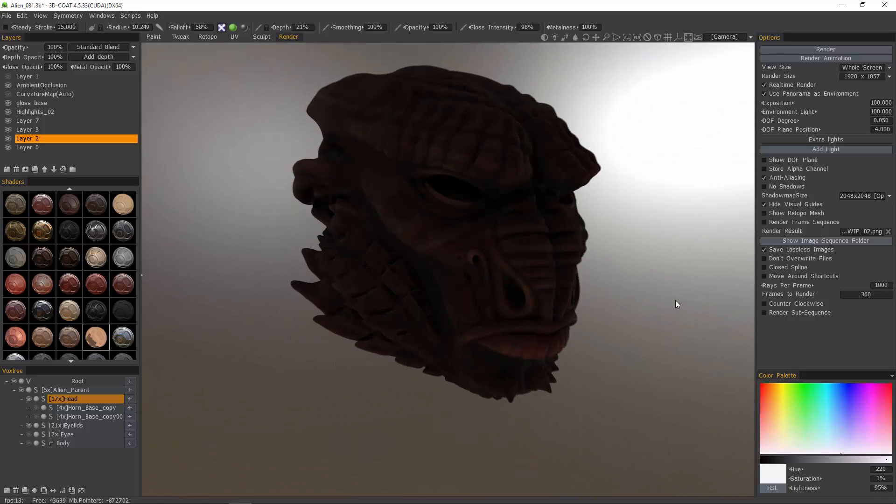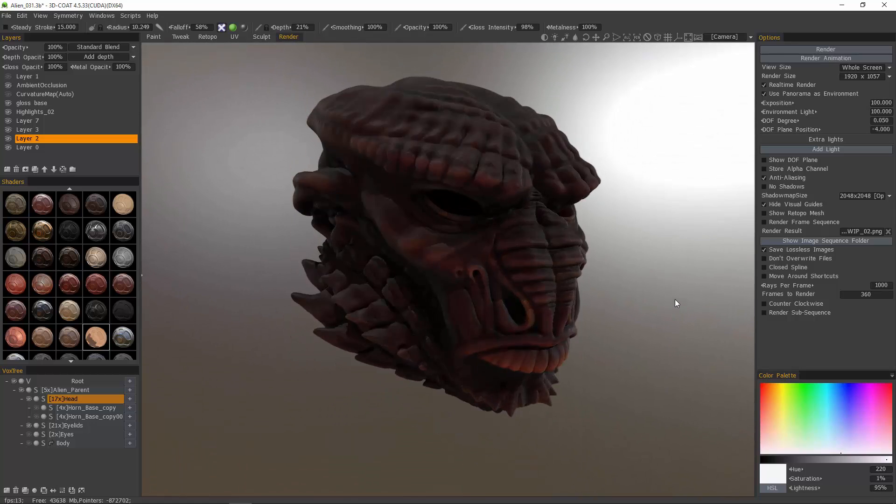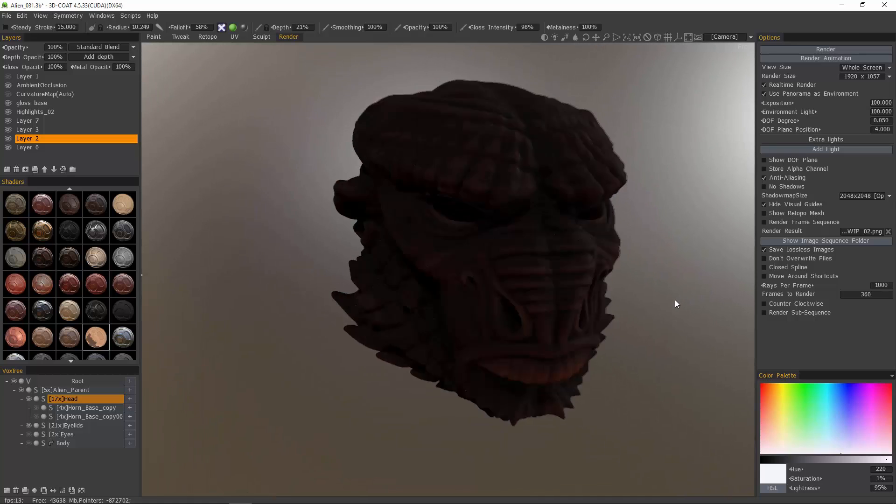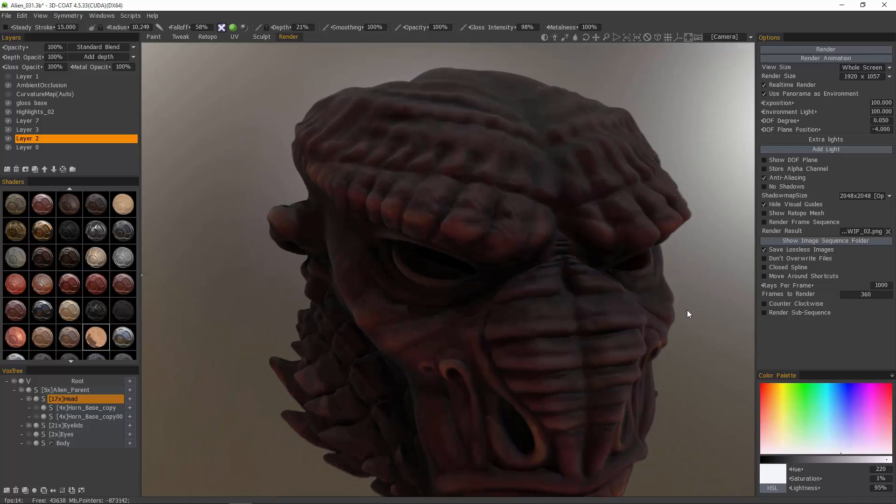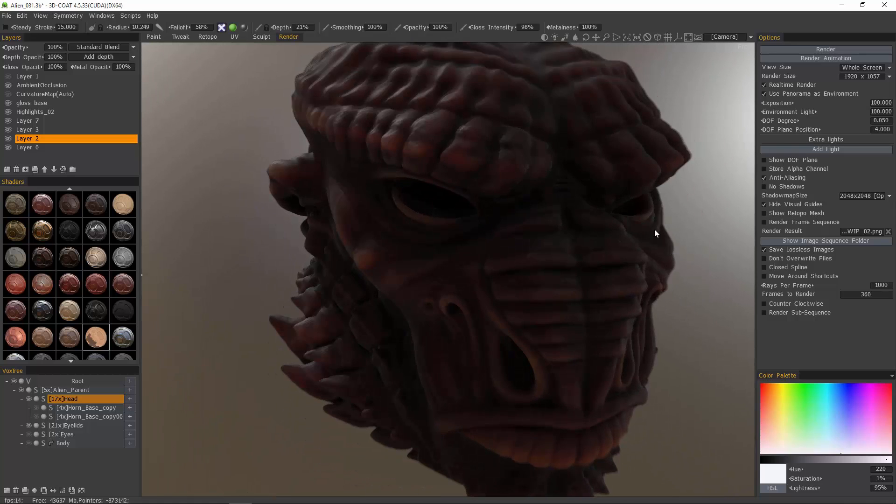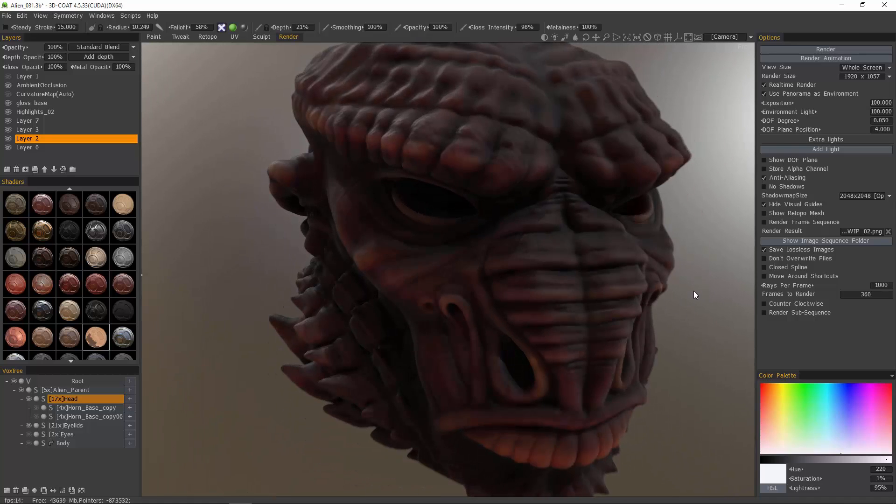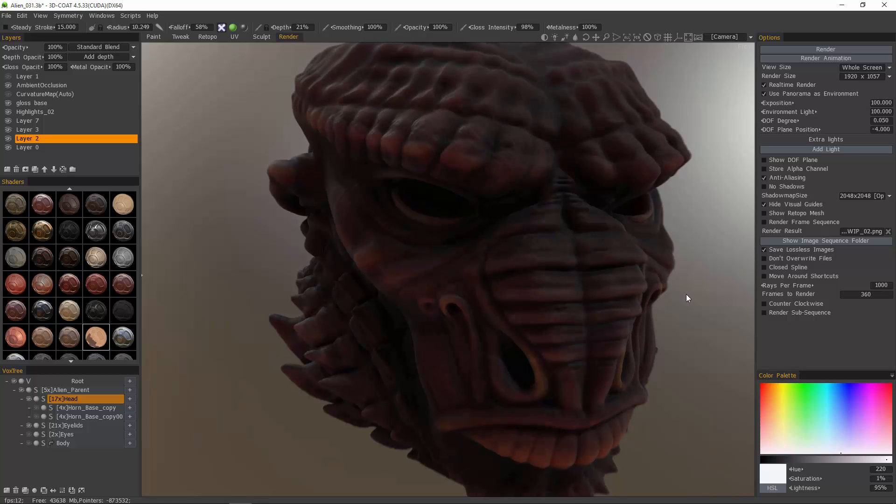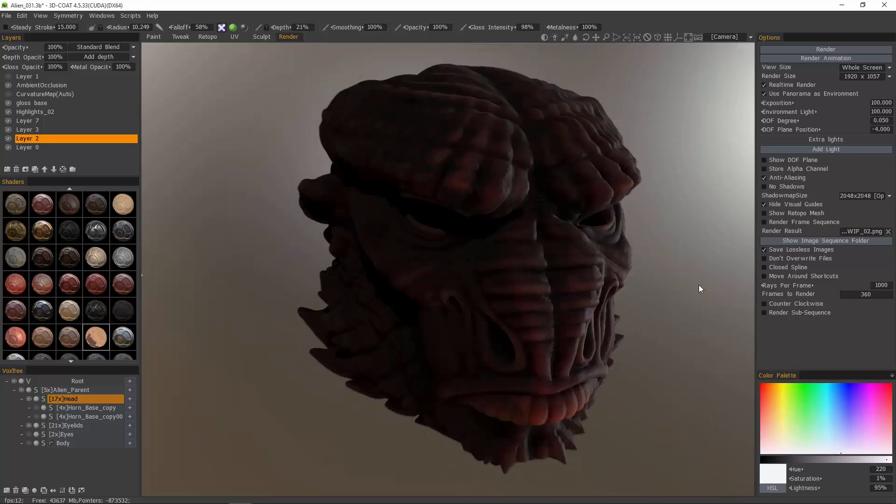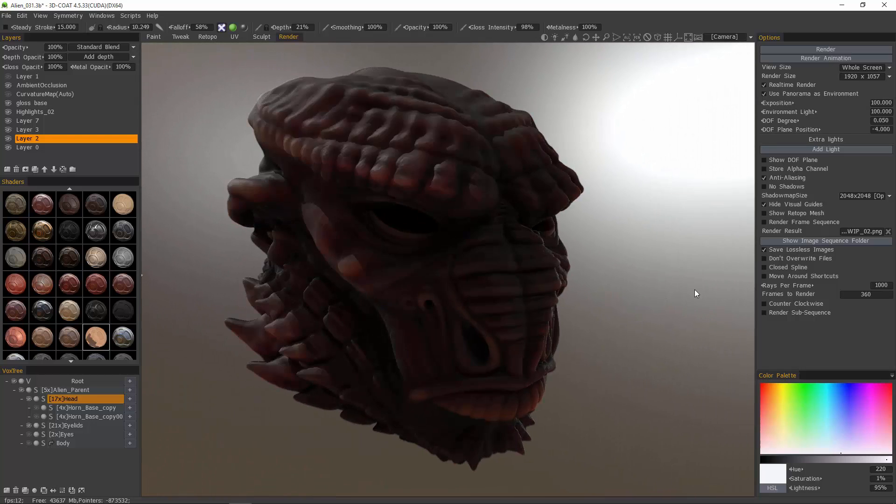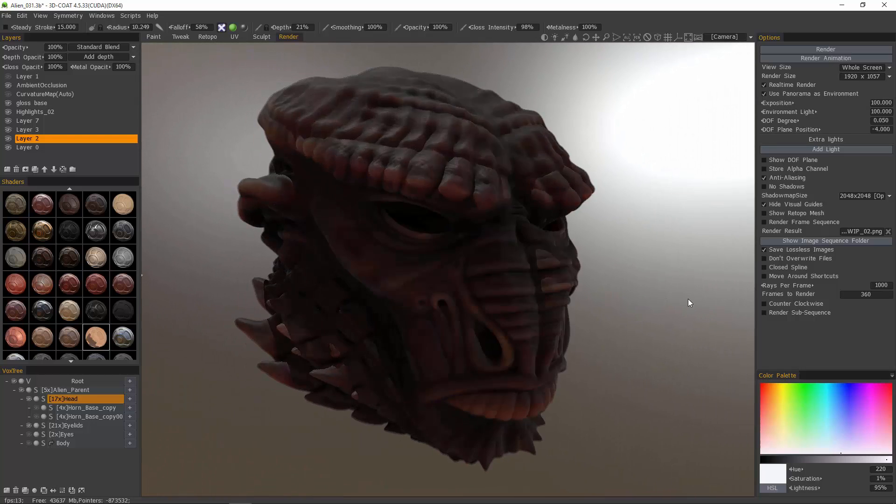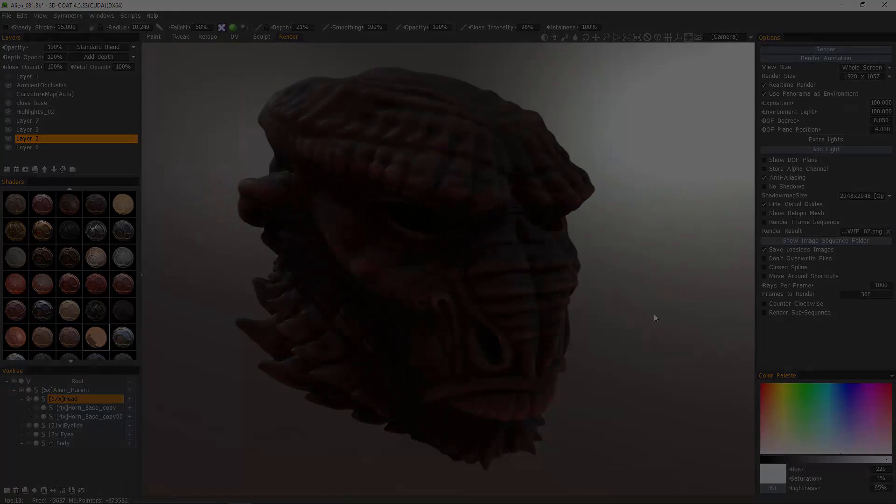So that's a quick look at subsurface scattering using the skin shader. We'll stop right here and pick up in the next video using another model where we're going to create different types of shaders, such as leather, cloth, and glass. So stay tuned and we'll see you then.